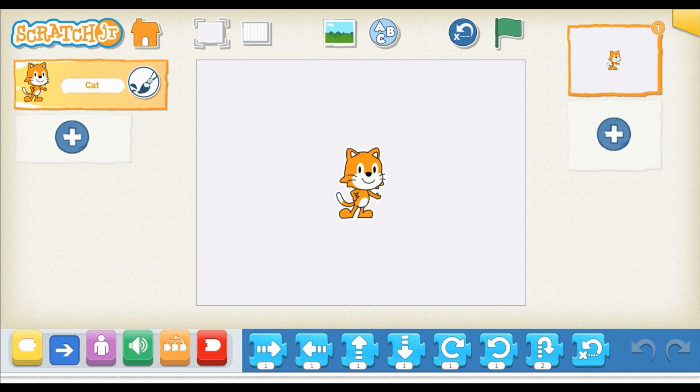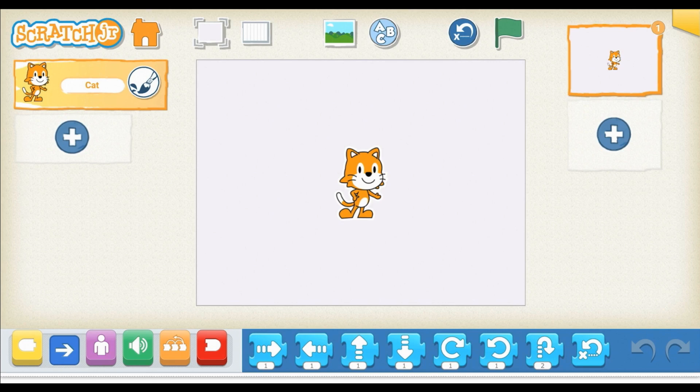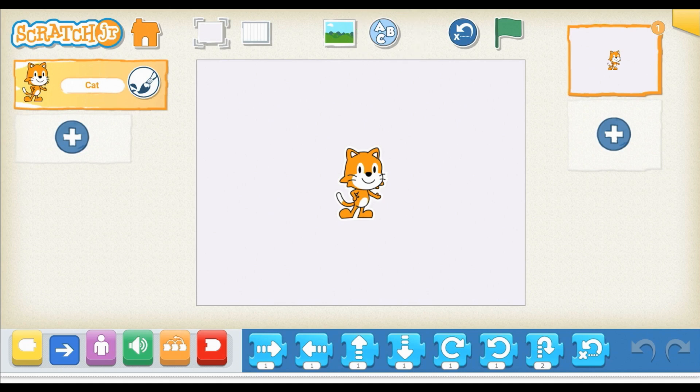To the right of the grid is a little square that looks like it has trees and a blue sky. If you press there, that's the way to change your background. You can even create your own background if you'd like. To the right of that is a circle with A, B, and C on it. If you press that, it's a way for you to create titles and labels on your stage.